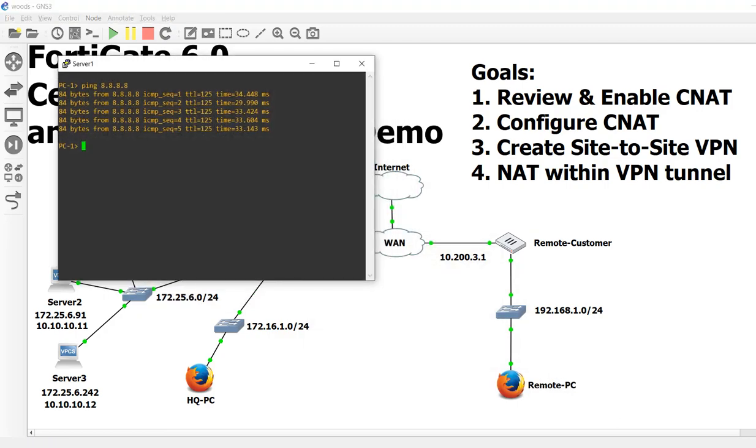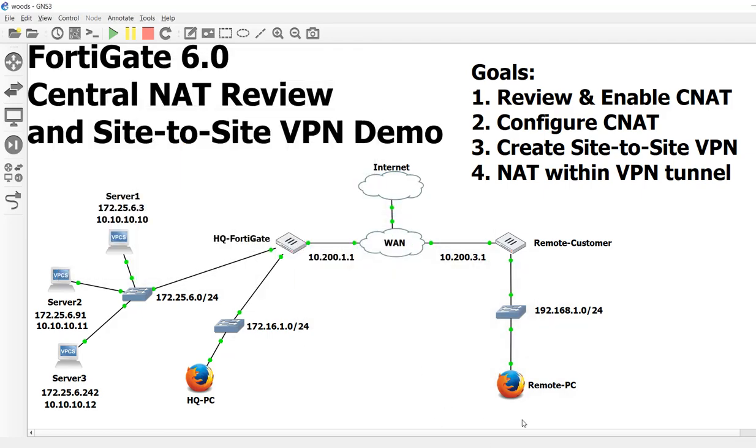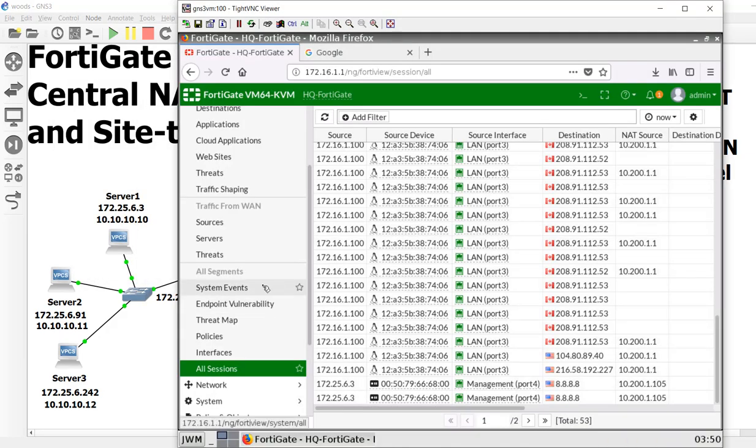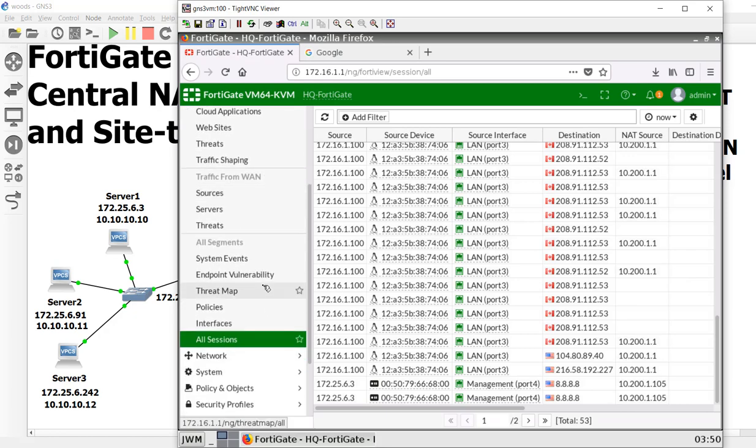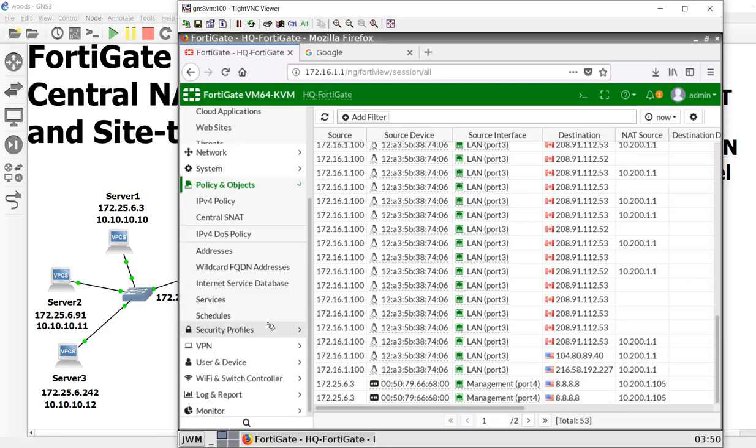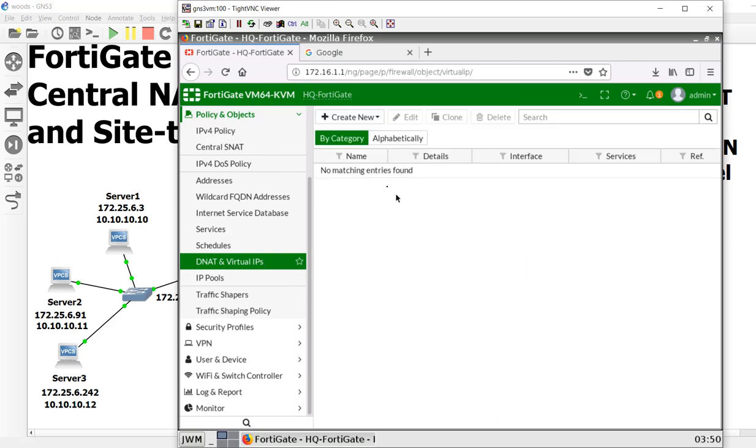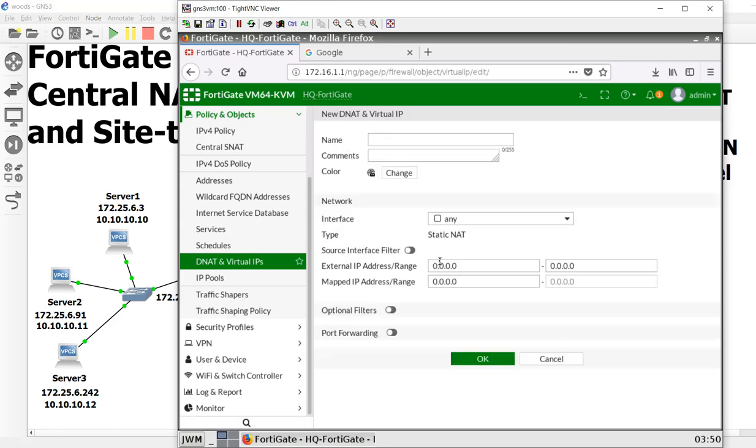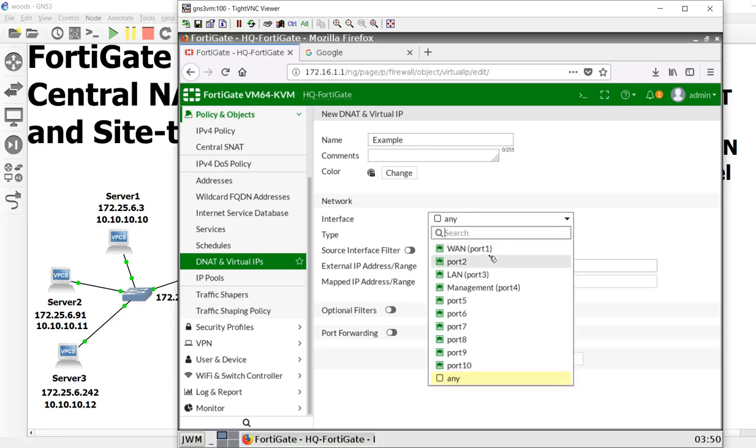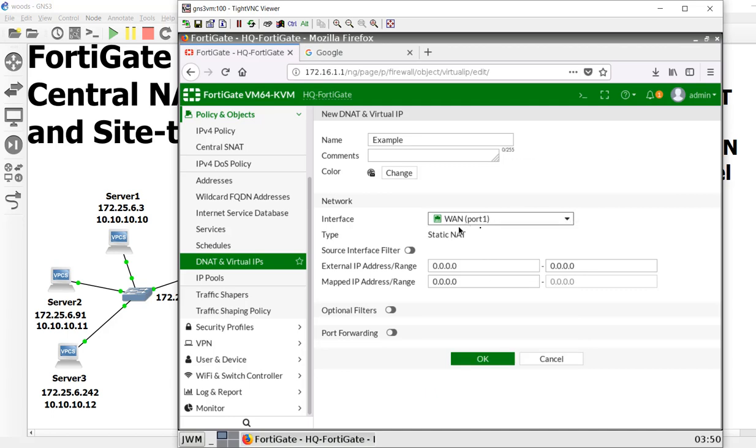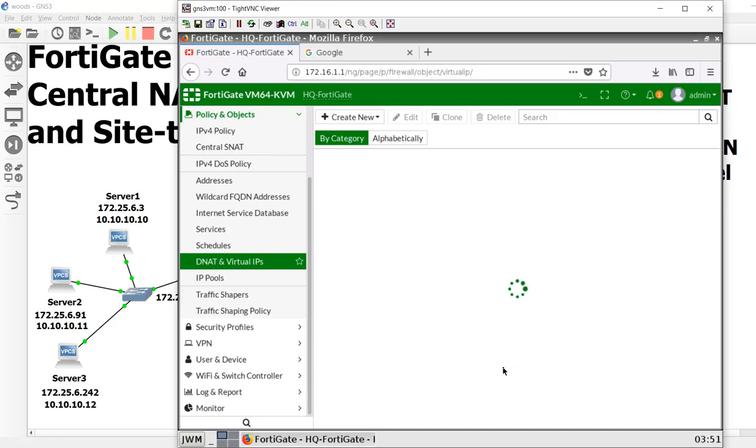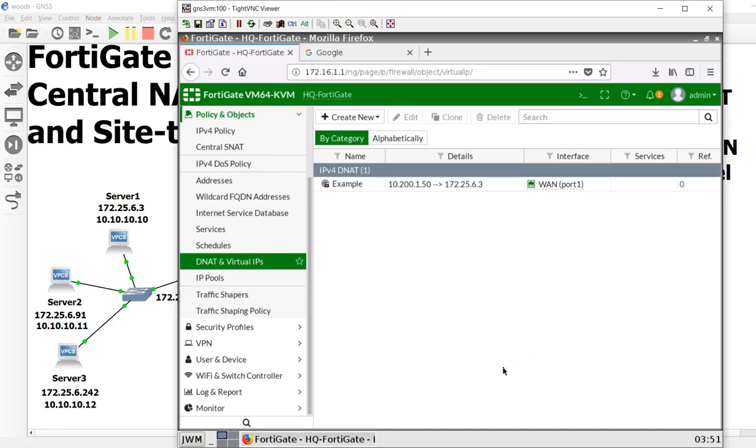Let's go back into our firewall. Now we are going to create a Policy and Object DNAT. As you can see, there's no DNAT rules. We're going to create a new one. We're going to create a DNAT and virtual IP address. I'm just going to say example. This is coming from interface WAN, so it's listening from the WAN port. If we knock on the door on our WAN port for this IP address, I want you to NAT it to 172.25.6.3. So we now have our DNAT.